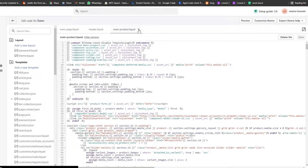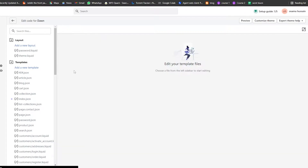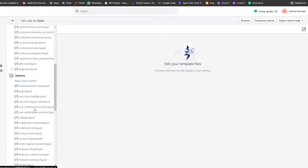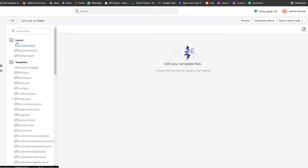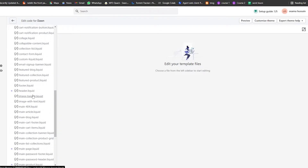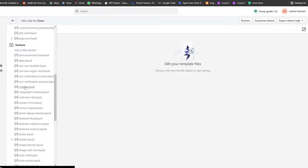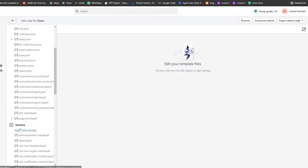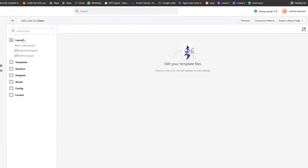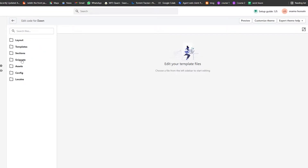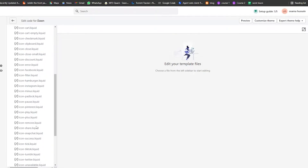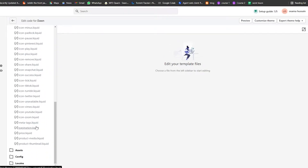Once the editor is open, you can see we have a bunch of different options — Layout, Templates, Sections, and Snippets. We're going to close everything up so we have a clear view, then navigate into the Snippets section and create a new snippet.